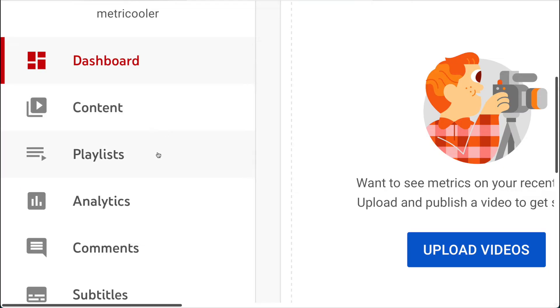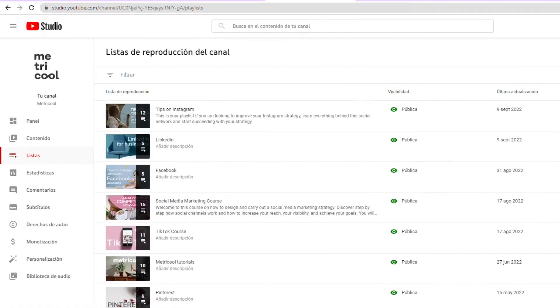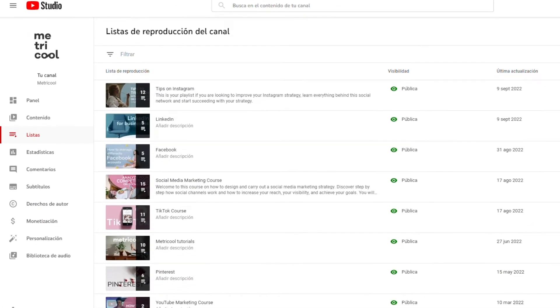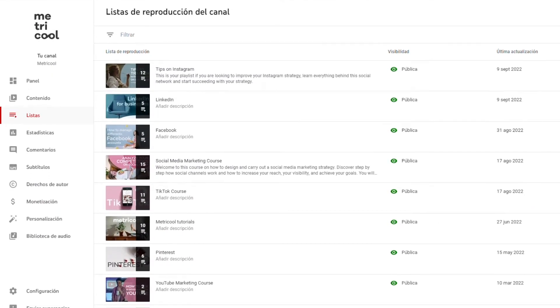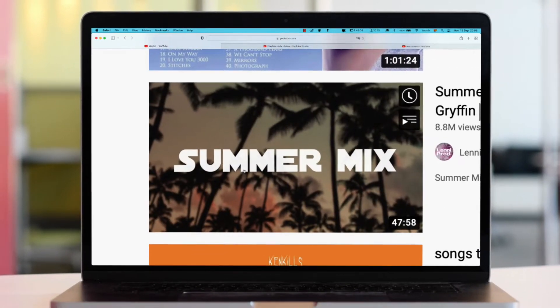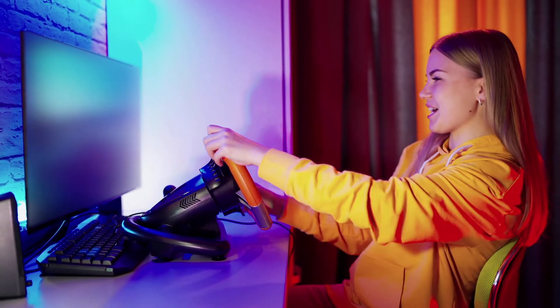Playlists: from here you manage the playlists you've created. You can change the order of the videos, create lists from scratch, and add descriptions or subtitles. Here you can find everything related to playlists.